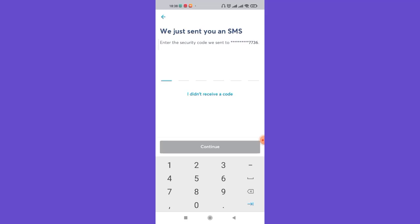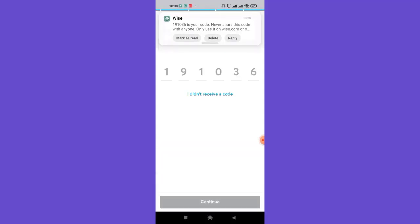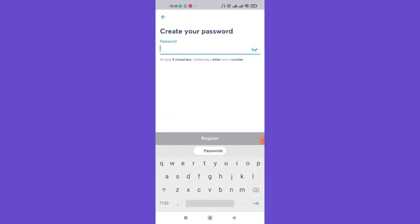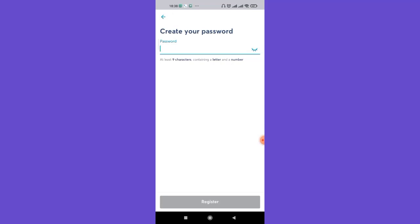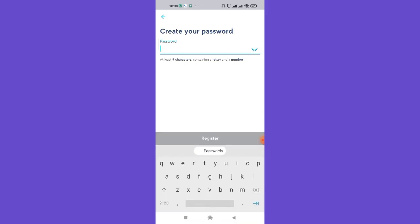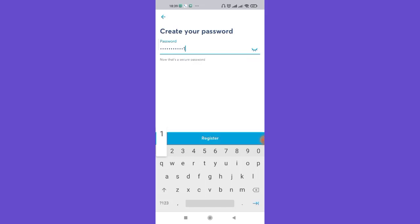As you can see on my screen, the Wise app has sent me a code, which will be automatically filled into the text field. After you fill in your correct code, you'll have to create a password — create a password which contains a letter and a number — and then click on the Register button.